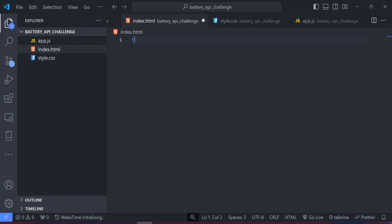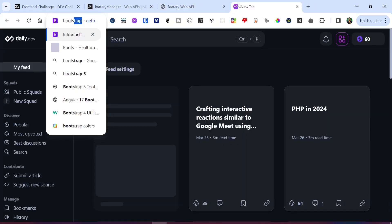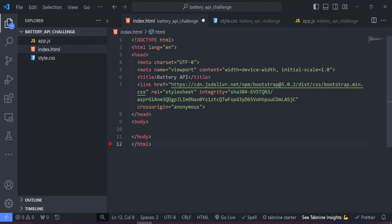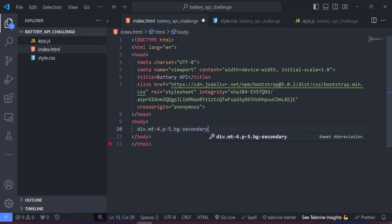With all files created, let's generate the boilerplate for our index.html file using the exclamation mark shortcut. We can change the title to 'Battery API', then head to the Bootstrap 5 documentation to get the CDN link. I'll grab that and paste it into the head section, giving us access to Bootstrap classes. Within the body, let's create a div with classes for margin-top-4, padding-5, background-secondary, text-white, and rounded to create a jumbotron-style UI.